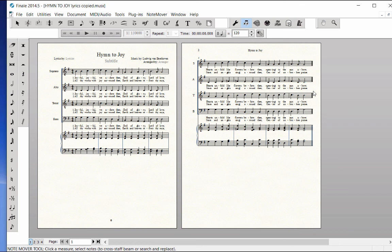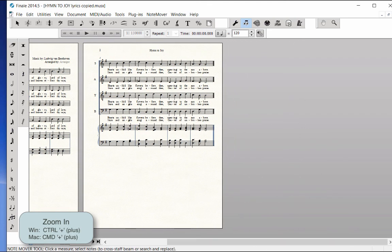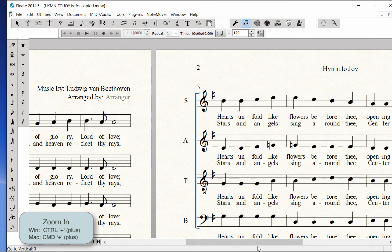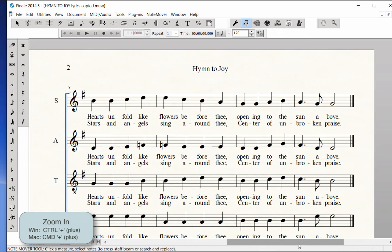We will complete the page layout in another video. Scroll over to page 2. Zoom in several times to view measures 6 and 7 of the piano reduction.